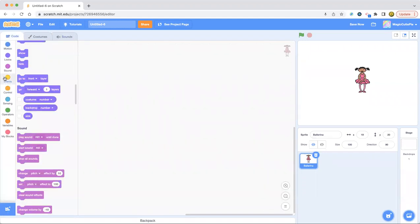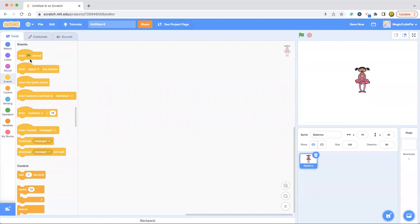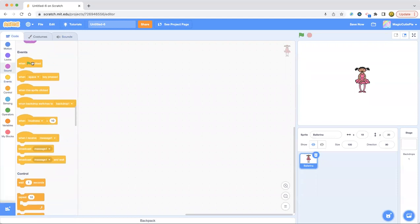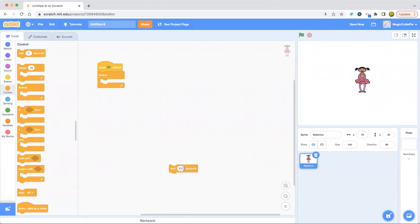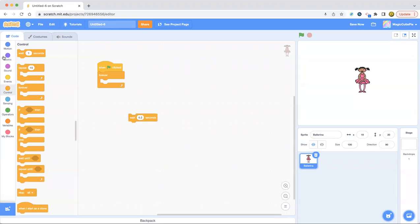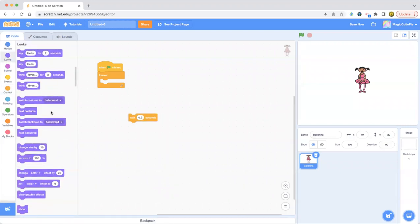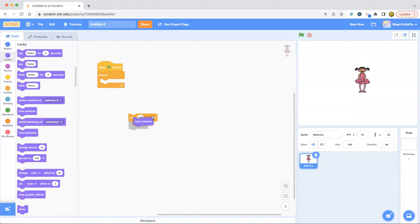Now, all we have to do is make the ballerina dance. So let's make it dance first. Forever loop, 0.1, 0.2 seconds. You don't want to make it too fast. So next costume under that, put it in the forever loop.